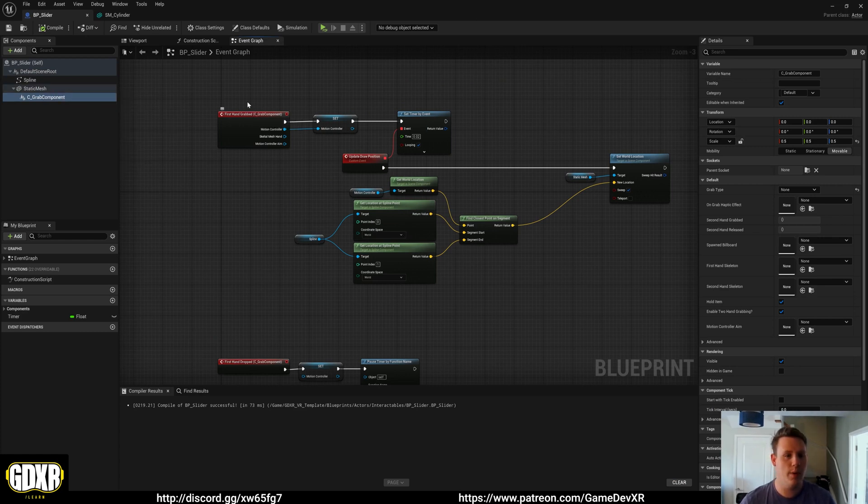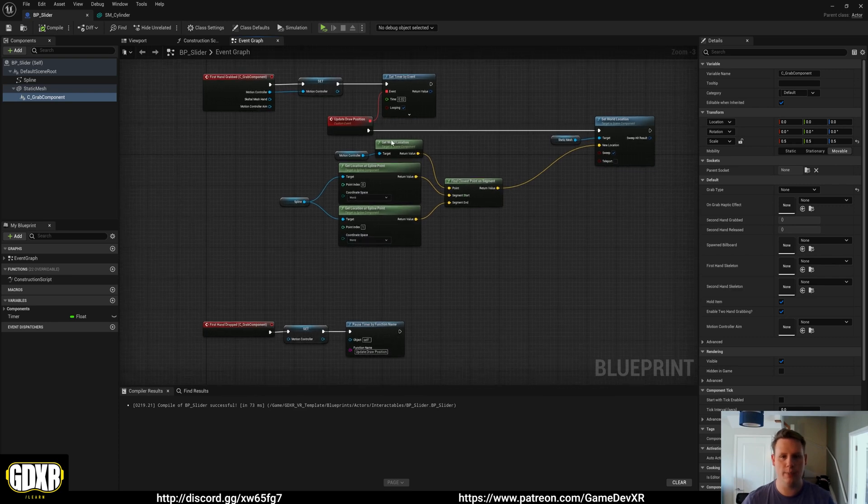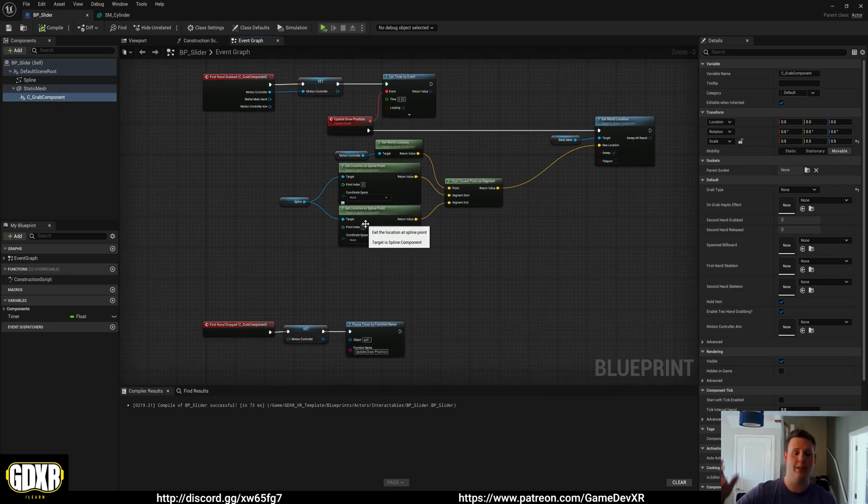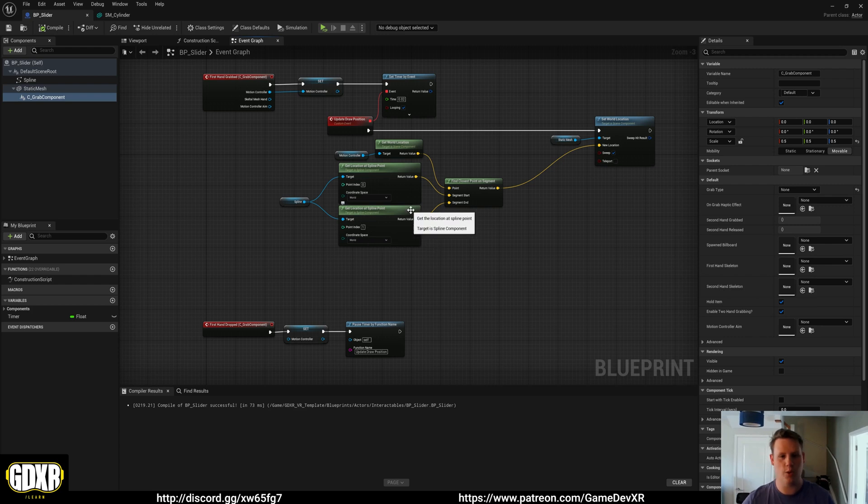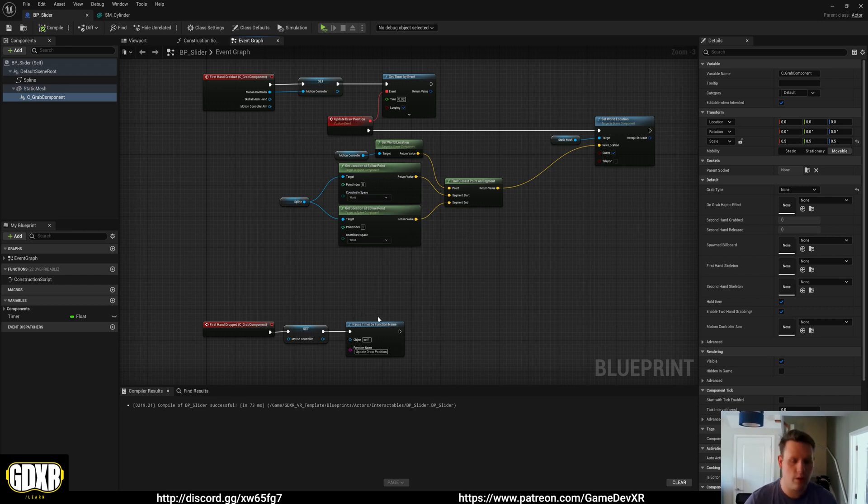It says when we grab the object using the grab component we update the timer to basically have the position move along a spline from zero to one. And that's the spline points. And then when we release it it stops moving.